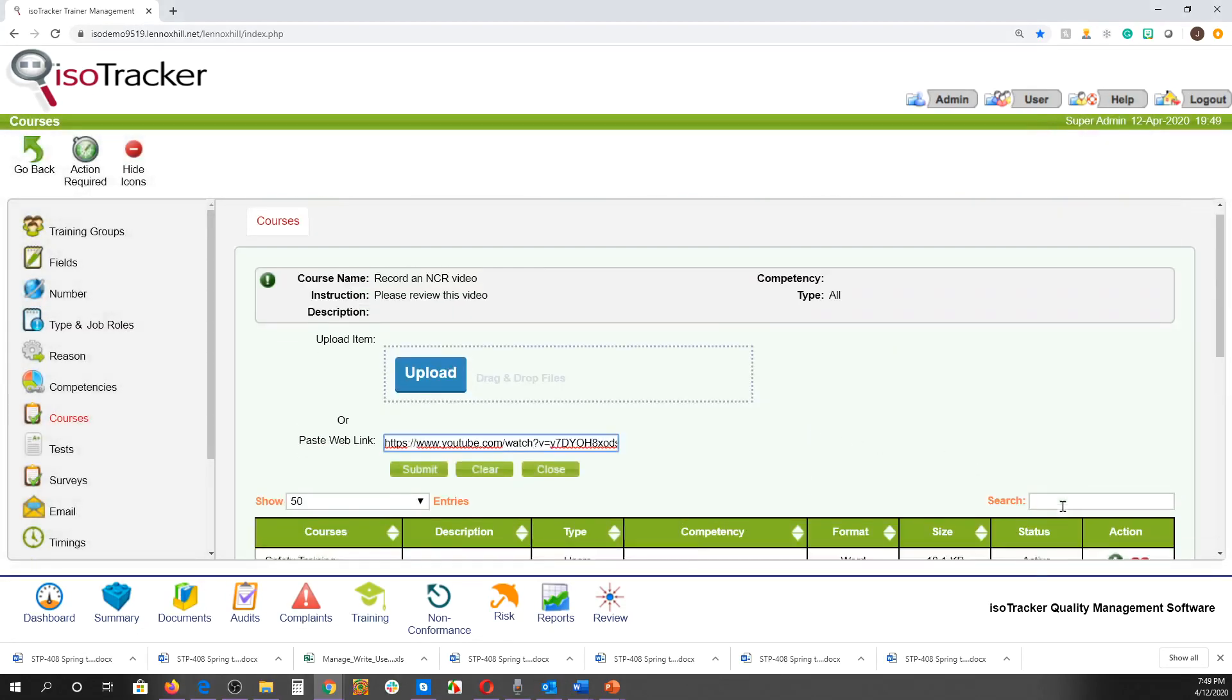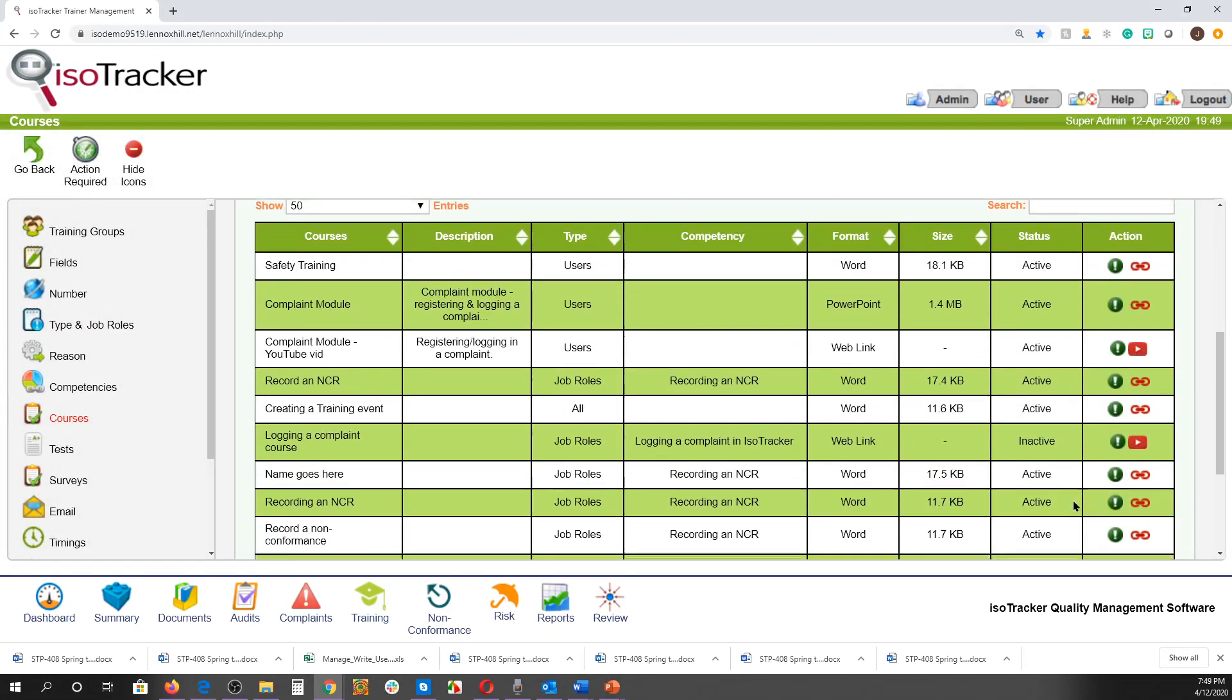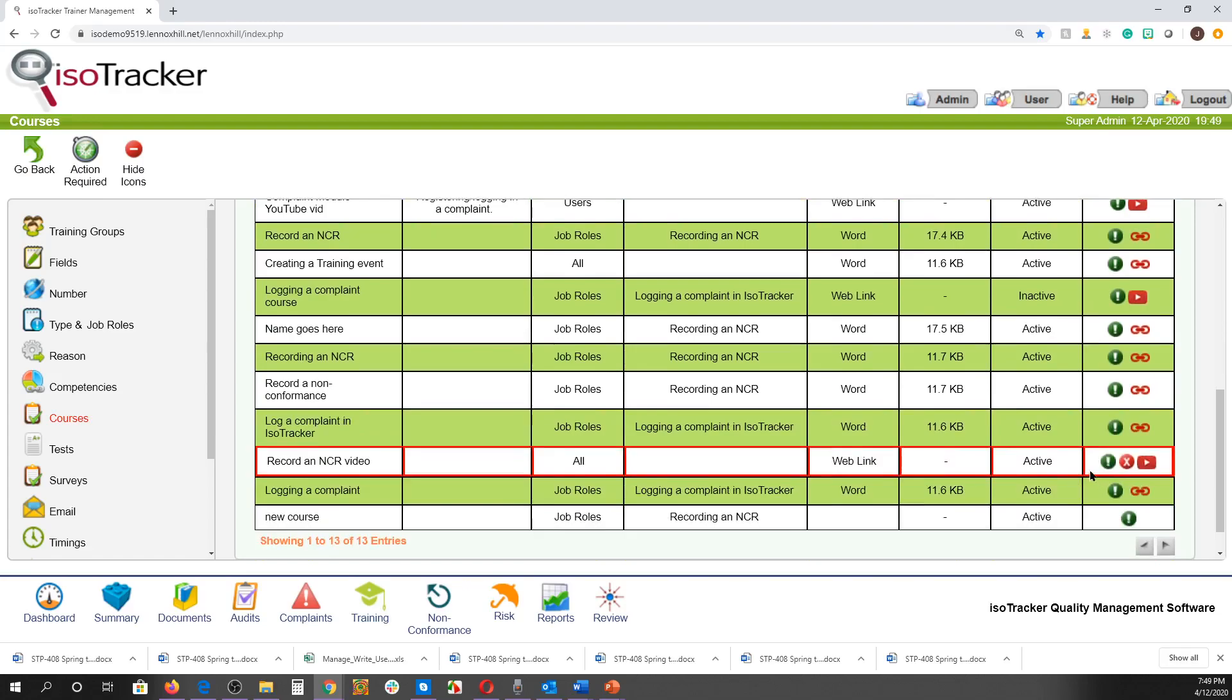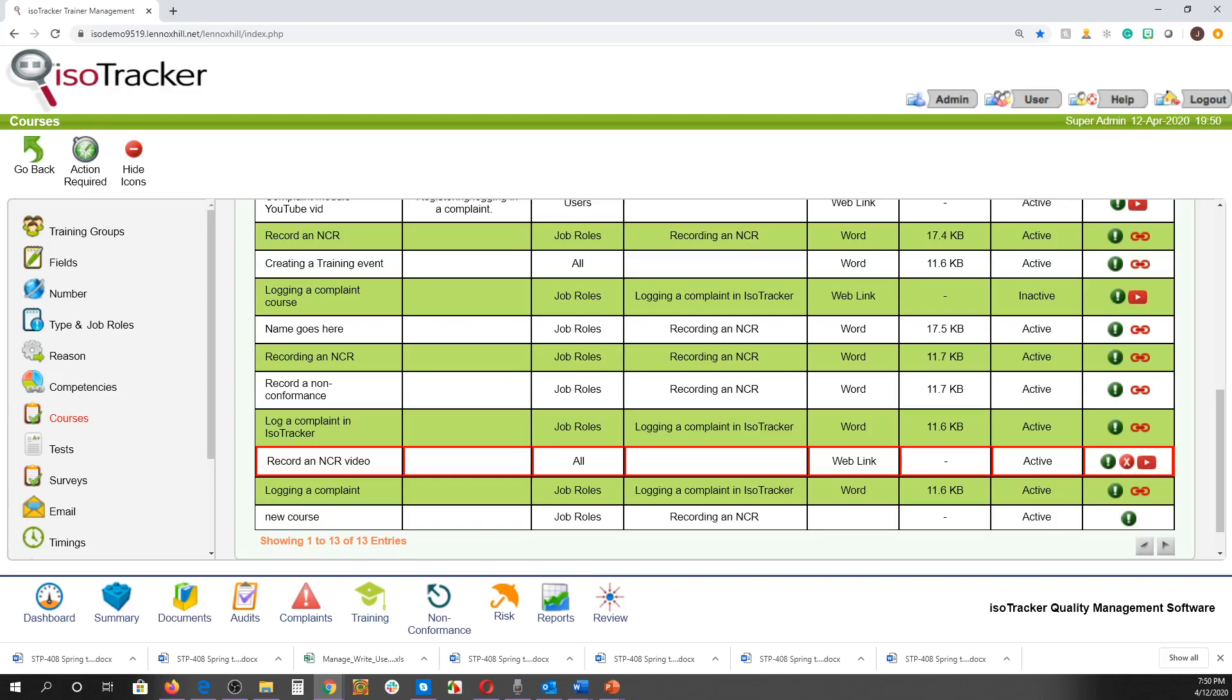The video can now be accessed by clicking on the video link under the action column here. And that's how courses can be created in the training module. In our next tutorial we'll go over how to create tests and surveys, so be sure to check it out, along with our other videos, so you can make the most of ISOTracker.